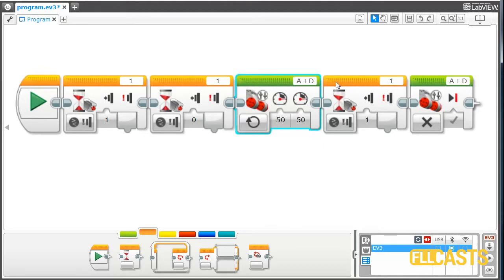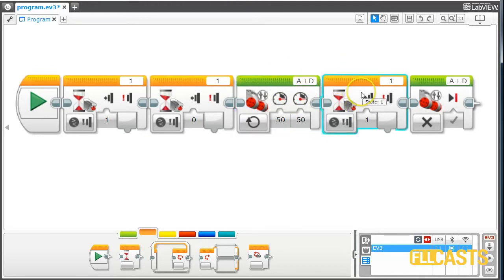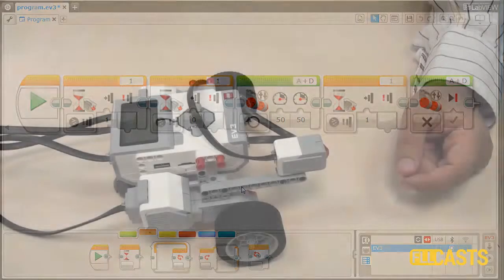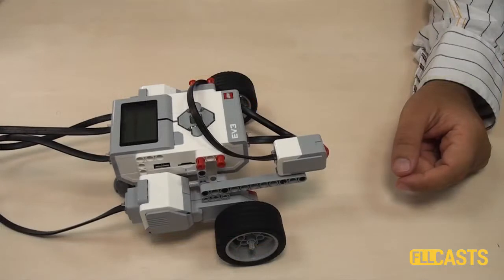Then we move with the motor until we press the sensor again and stop both motors. Let's check the program. Download.